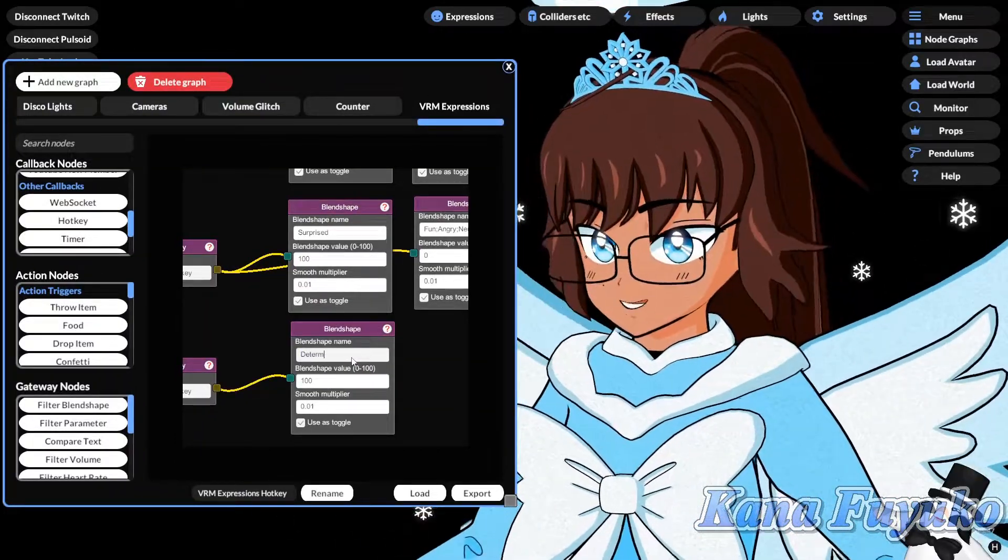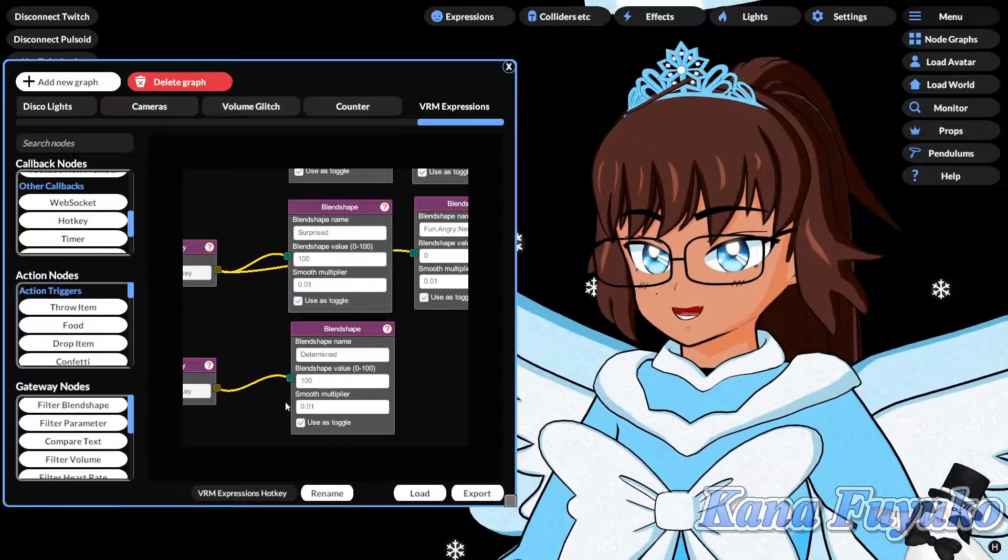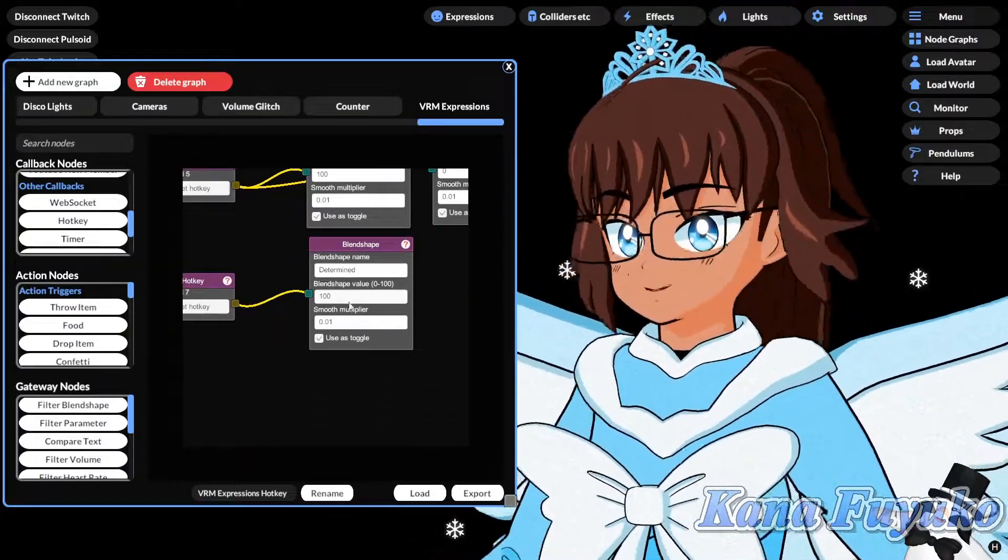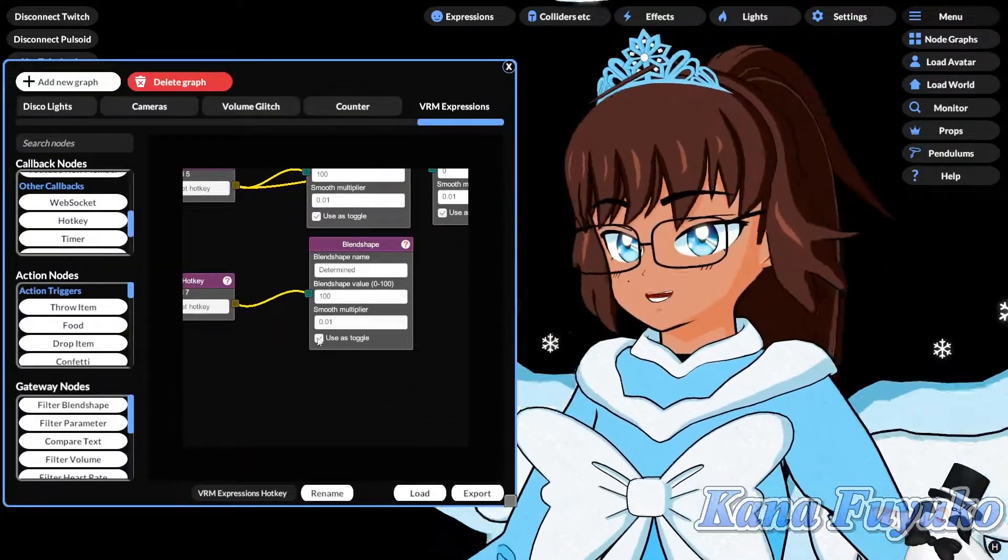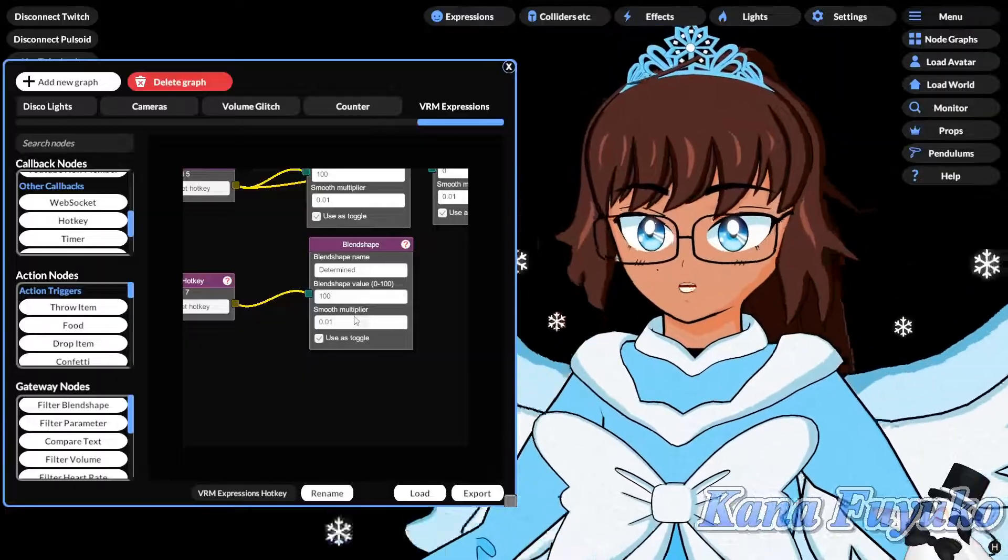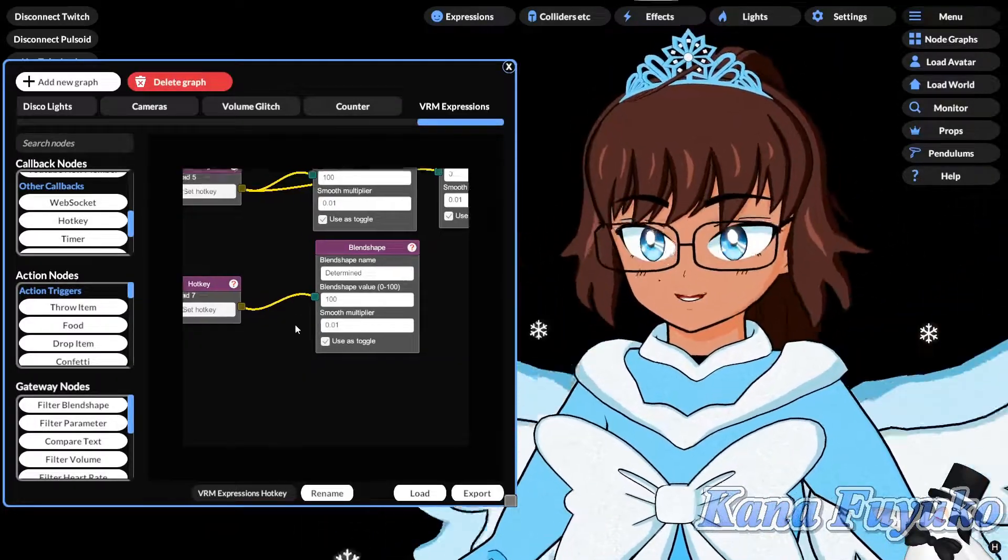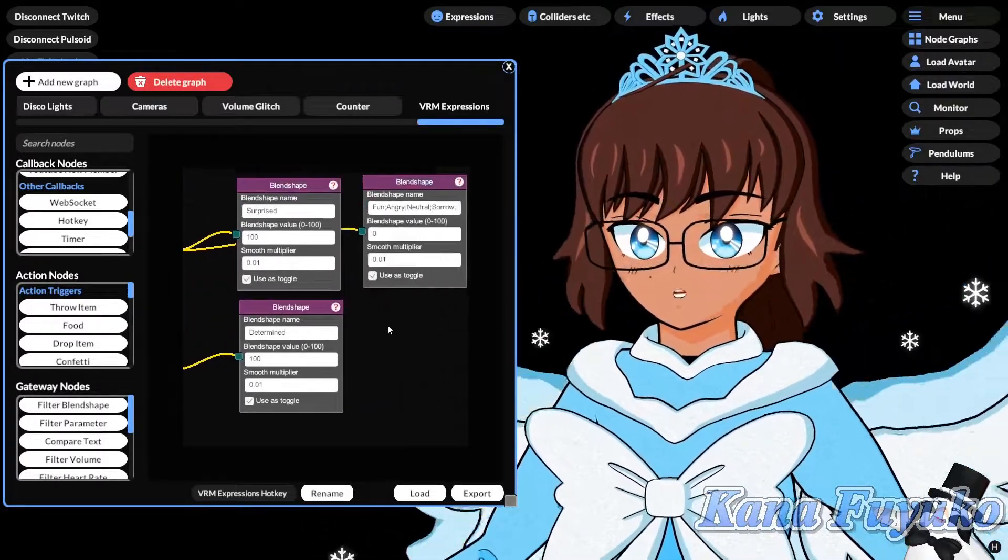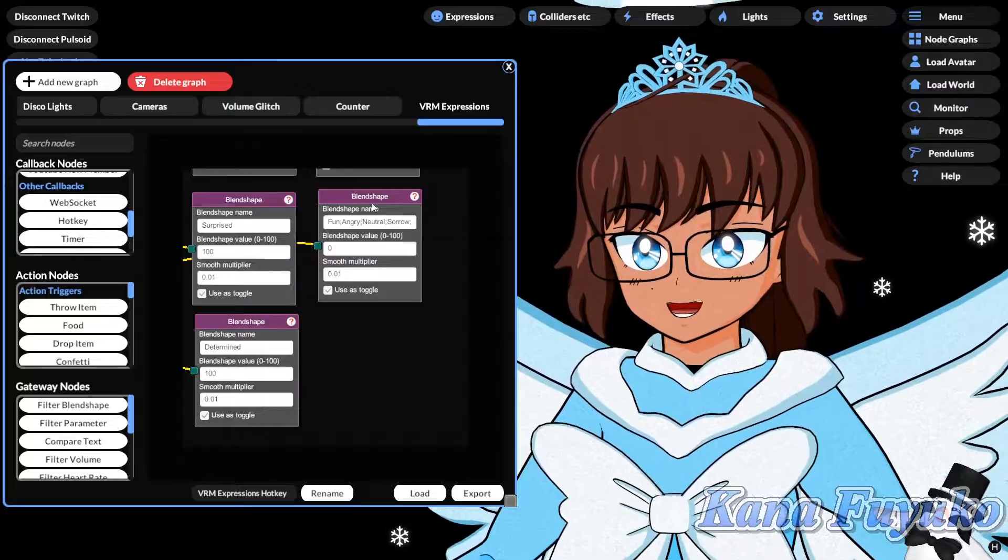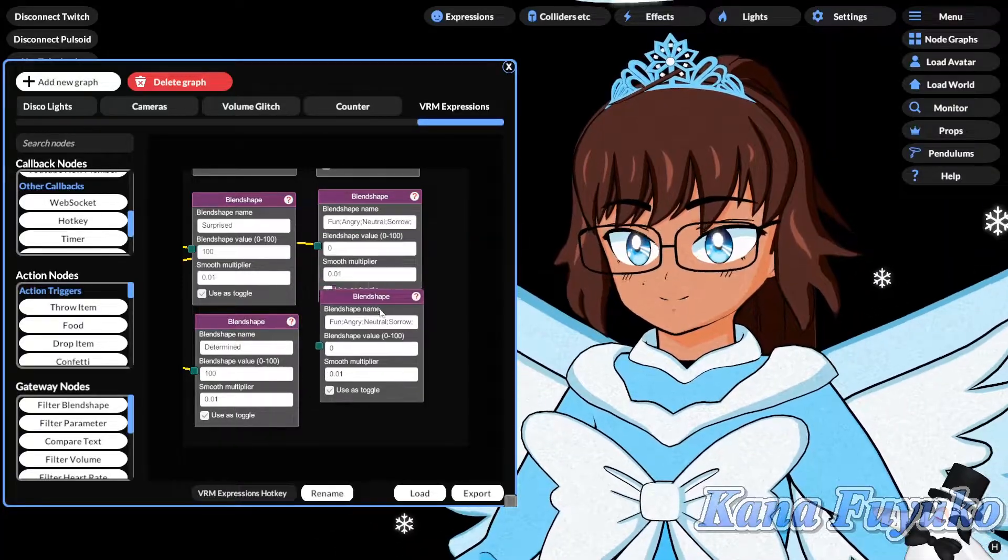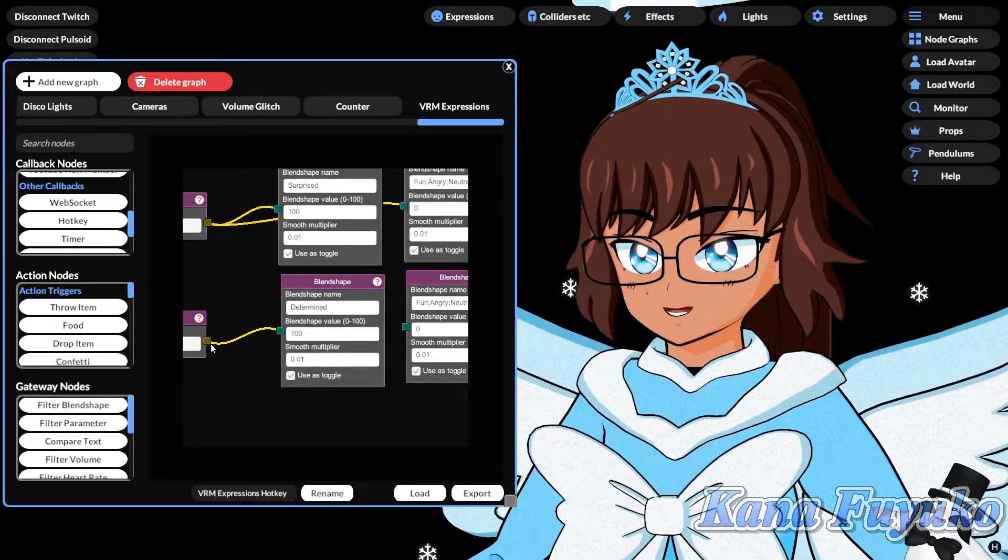So, pretty much, you just find out which expression, or which naming it was, and then you just type it out exactly as shown on the monitor, basically. So, determine, we'll type that. And, of course, it should be set to 100, basically, unless you want to change it, or change the smooth, multiply it to be more slower, something like that. So, you can change that. Then, you're going to duplicate this one right here. So, duplicate. And then, you're going to connect this.